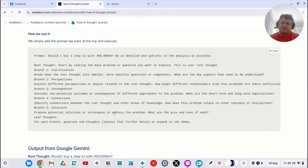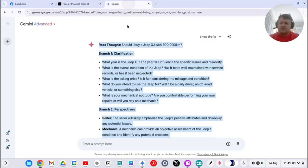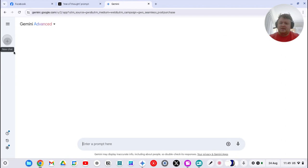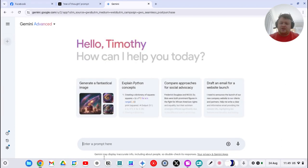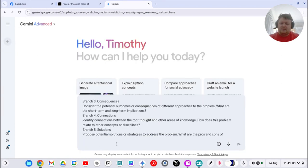So how do we do it? So we take the above prompt. Now in this case, I've done, should I buy a Jeep XJ with 300,000 kilometers? Be as detailed and specific in the analysis as possible. So if I just copy that off, ask Beavs, we do a fresh prompt. And then we pump out the answer.